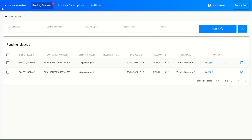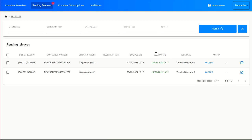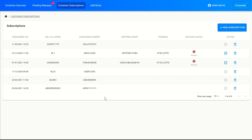So now we've discussed our container overview, where I can find all containers I have the release right of. The pending releases, where I have to accept or decline releases that have been given to me by a previous party. We've discussed container subscriptions, where I can subscribe to receive information from containers I am not the release right owner of. And here our final tab, MOT — we're not going to discuss it today, as that's the functionality we're experimenting with at the moment and we'll come back to that later.